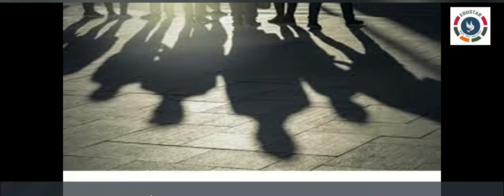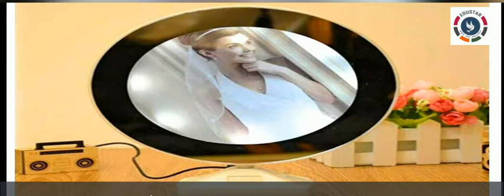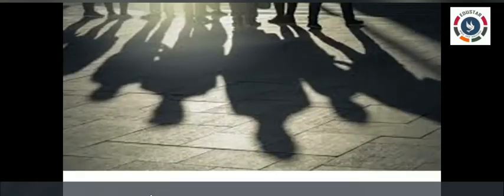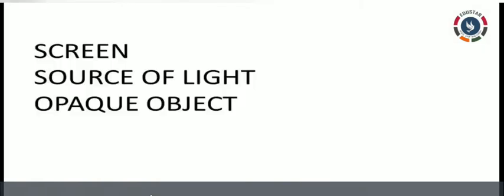A shadow is formed on a screen, but the image in a mirror can only be seen and cannot be formed on a screen. If you are standing in front of a mirror, you can see yourself. But for a shadow, there needs to be a screen and a source of light; you need to block the path of that light, and only then can your shadow be seen on the screen.